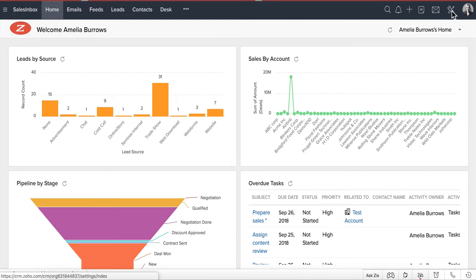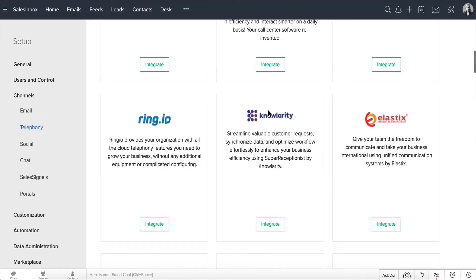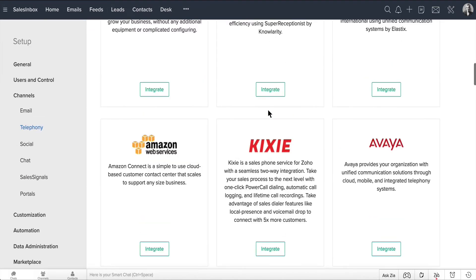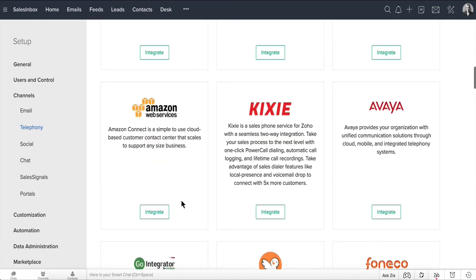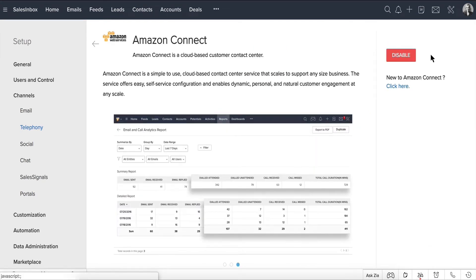Go to Setup, and choose Channels, and choose Telephony. Select Amazon Connect from the available list of phone bridge integrations. Click Enable. Ta-da! The integration is enabled.